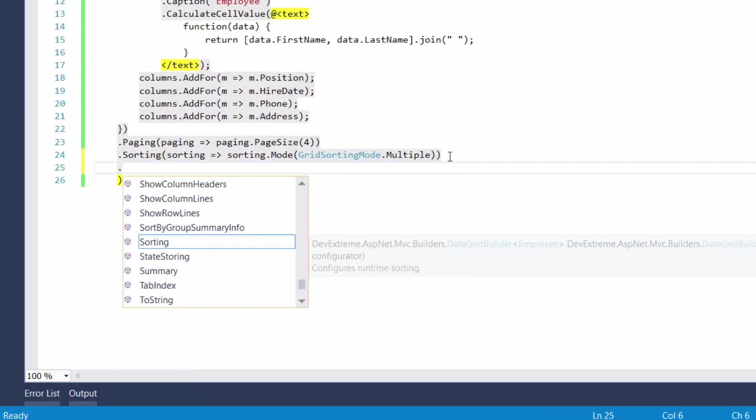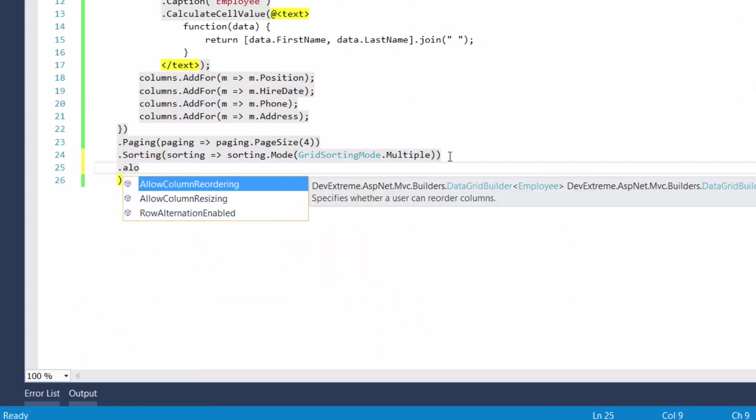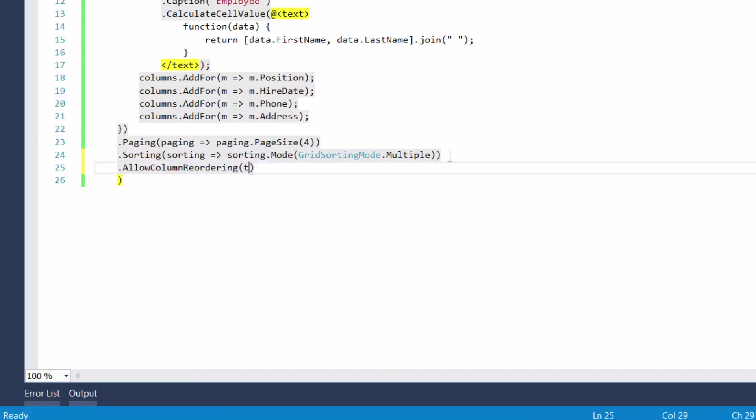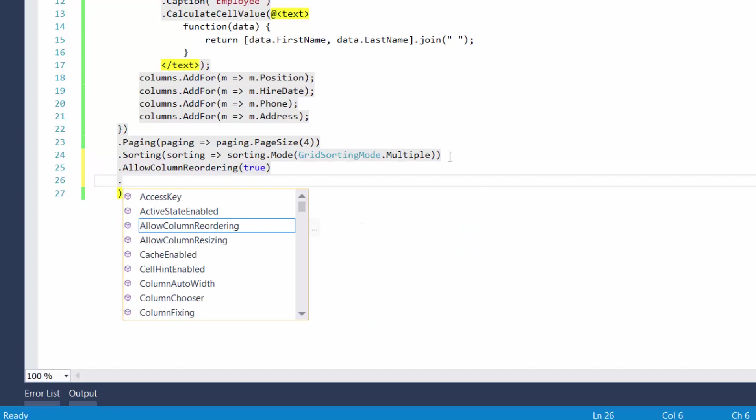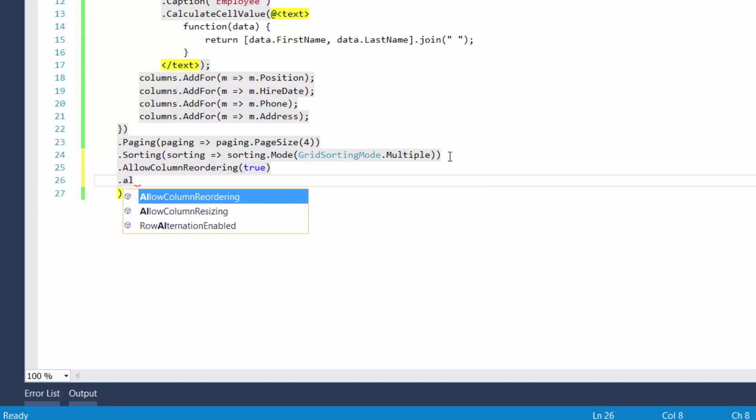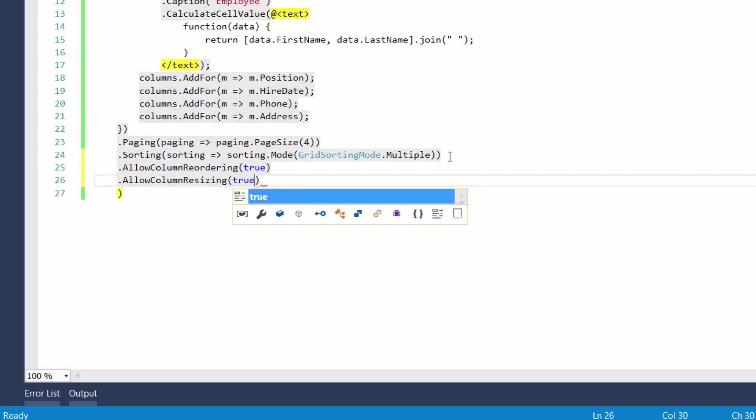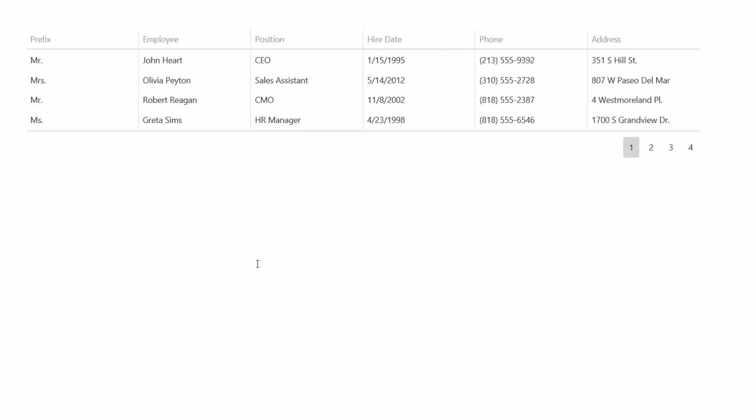Now I'll define the allow column reordering and allow column resizing methods to allow end users to reorder and resize columns. And let's see the result in a browser again.